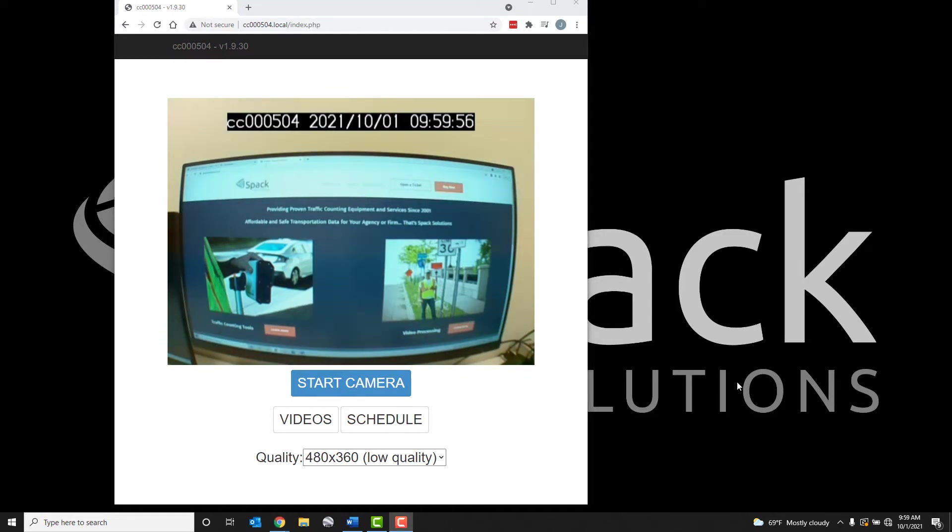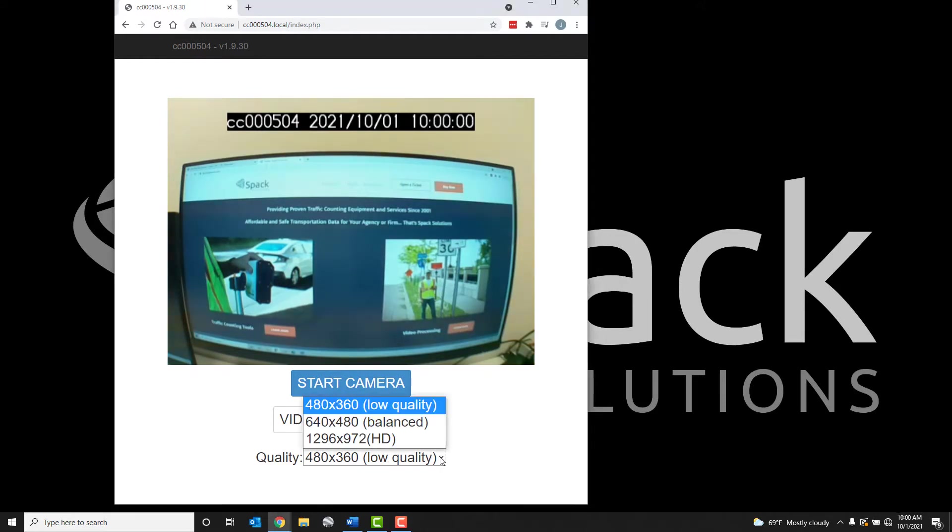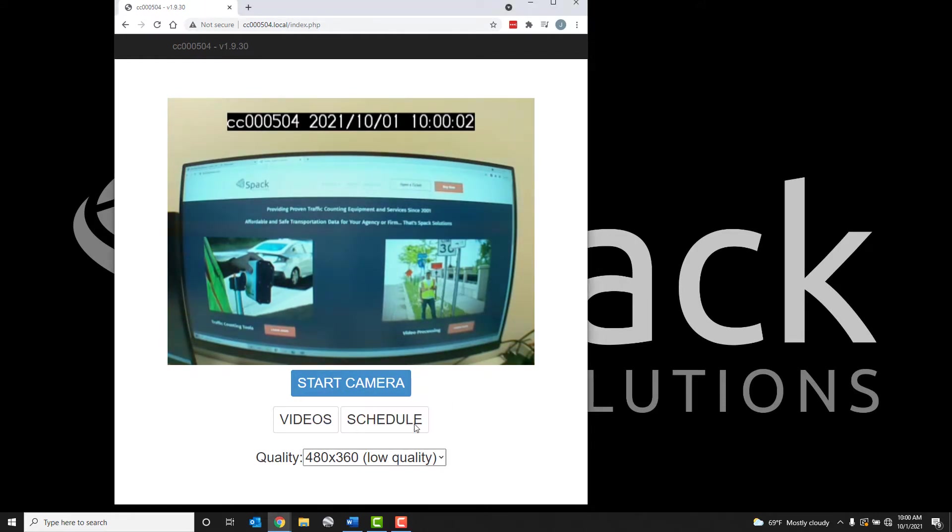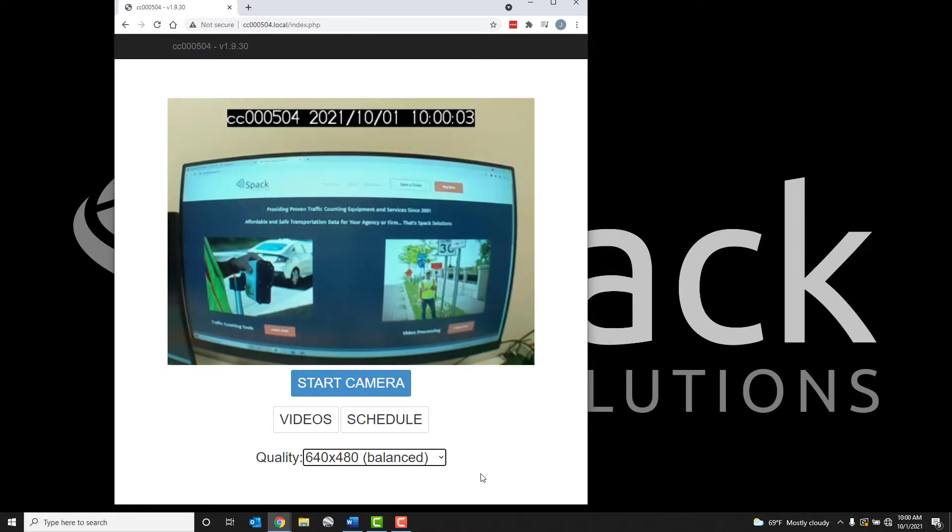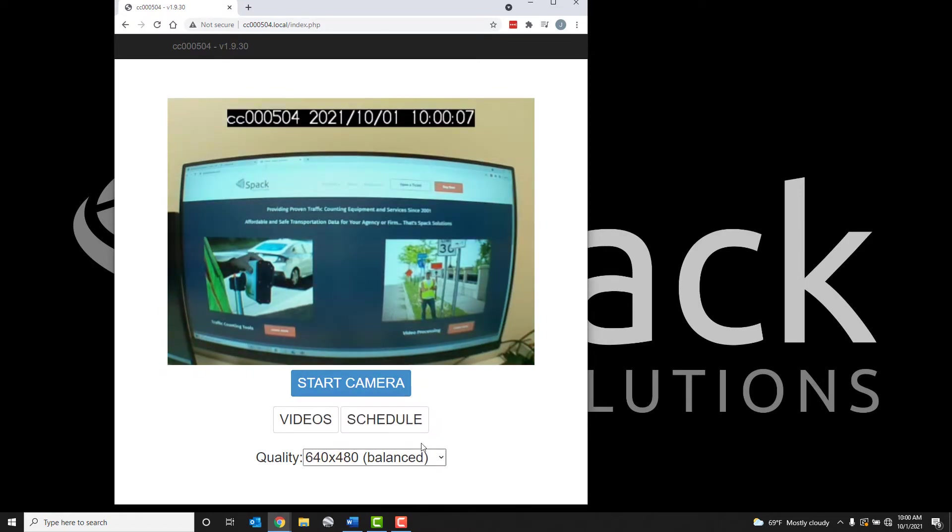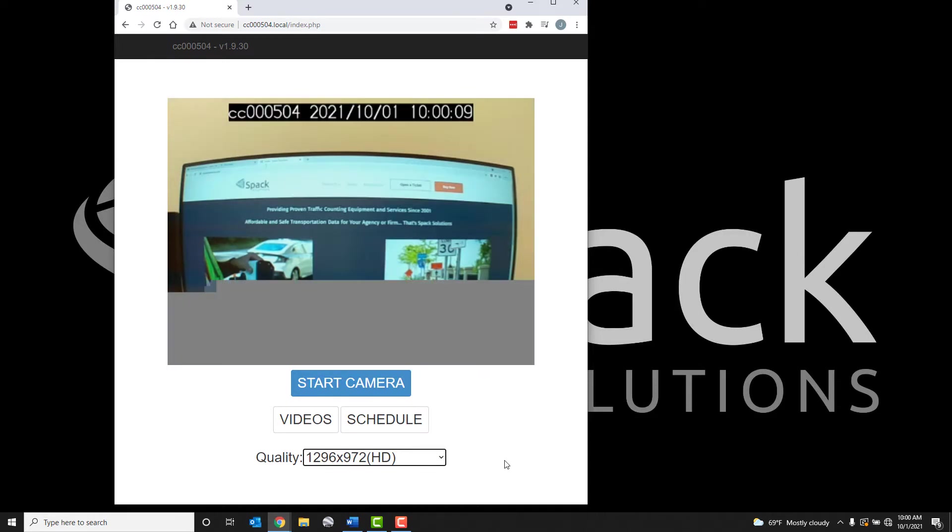To select the quality of the camera, click the drop-down menu. Three qualities are provided. We recommend using the balance quality selection, as this provides small video files with high enough resolution for 2 and 3 classification counts.